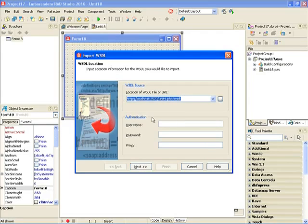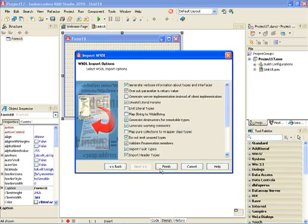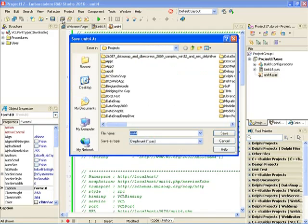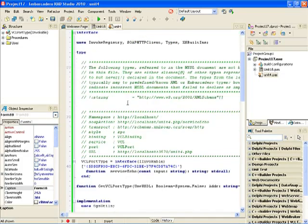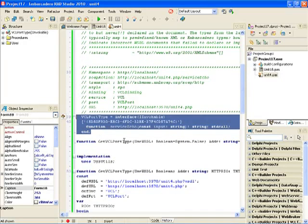I have to specify the location of the WSDL document — web services description language. I'm going to click next, leave the automatic SOAP versioning, and leave all the import options at their defaults, keeping the default names of units as they are. The generated unit is unit 4. In the generated code I can see the definition of an interface, and this interface contains all the methods that are available from the web service.